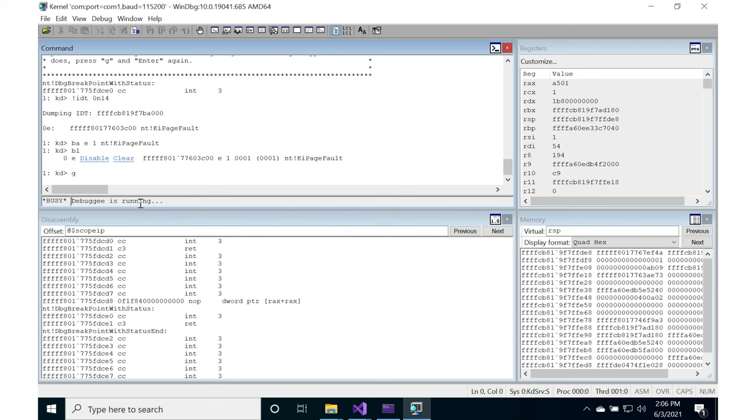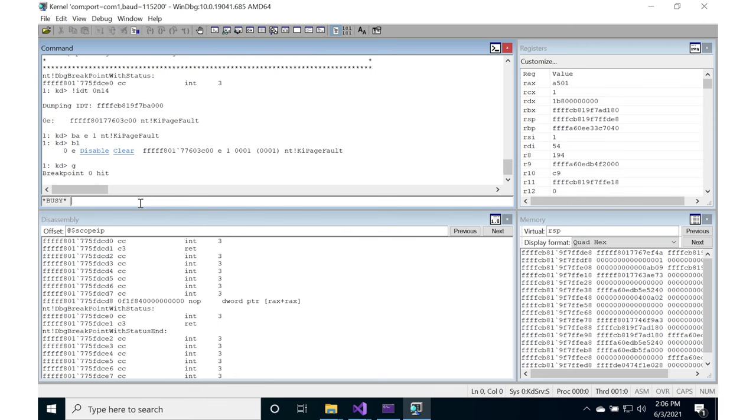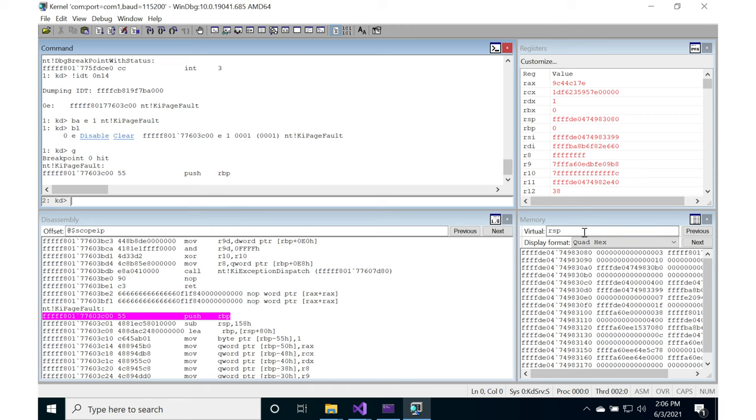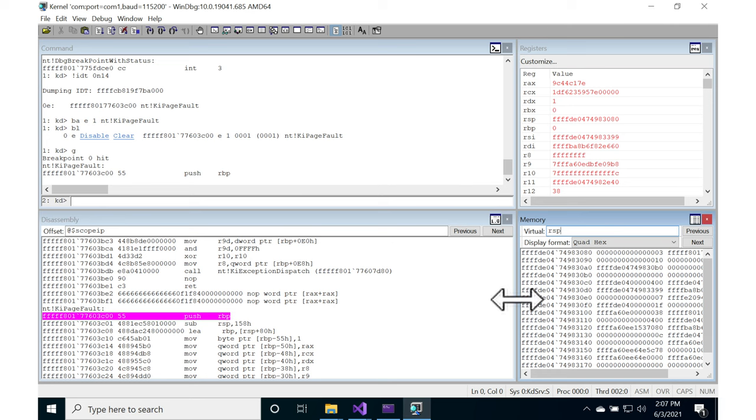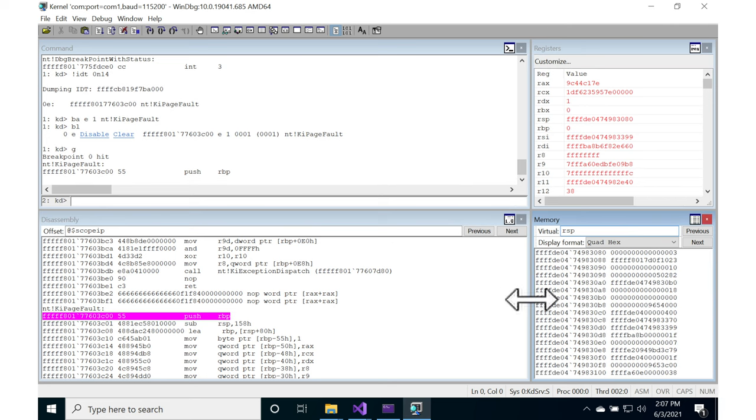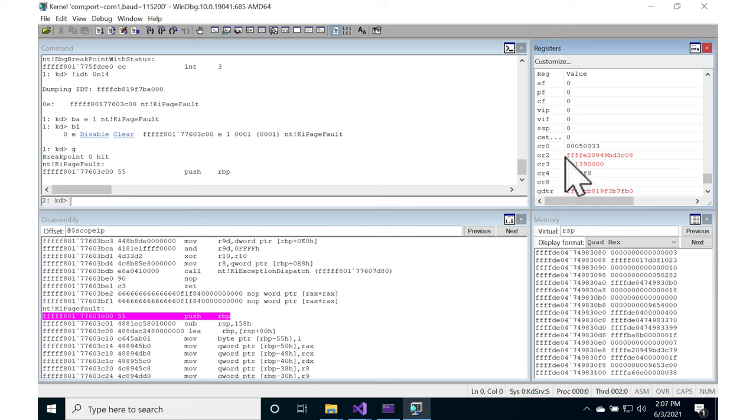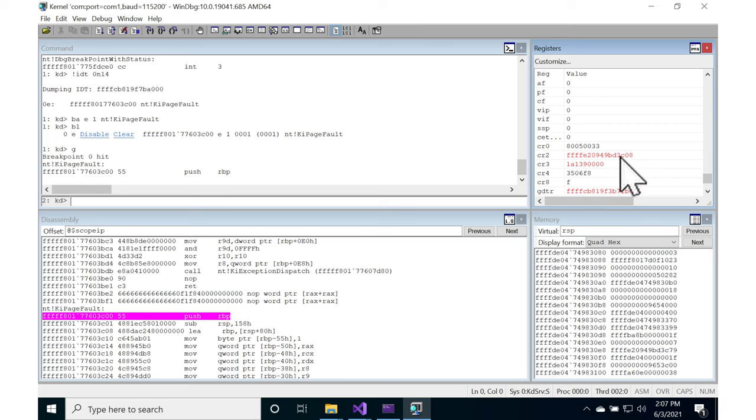Let's go ahead and hit go, and at some point someone somewhere on the system is going to page fault. Here we are now, a page fault has occurred. Let's look at RRSP. I'm going to adjust this to make it show up as a single column. That's RRSP. Let's scroll down to CR2. CR2 is the particular linear address which was trying to be accessed at the time that this occurred.